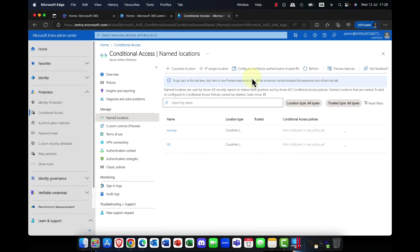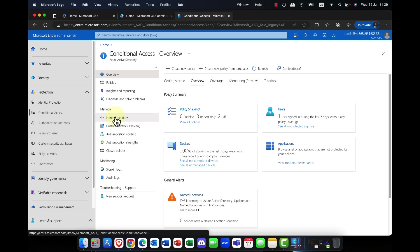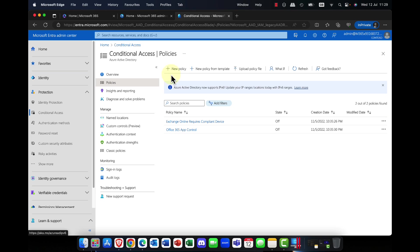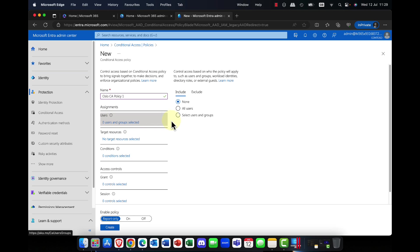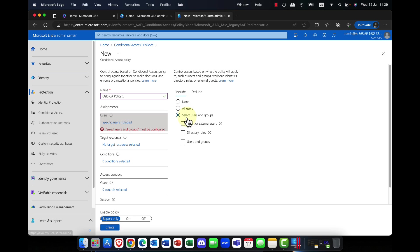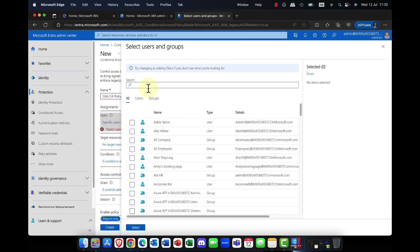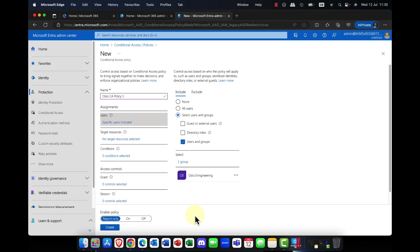So just very briefly, I want to come in here. I'm going to come into the protection tab and conditional access, and I'm going to create a new policy. I'll call this policy my Oslo CA policy one. I'm going to select some users. In my users, I'm going to bring in Oslo, and you can see I've got a group here called Oslo Engineering, so I'm going to add that group in.